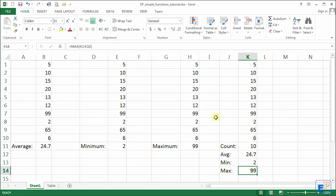There you go. You told Excel which cells to use. Pretty easy, right? So there you go.